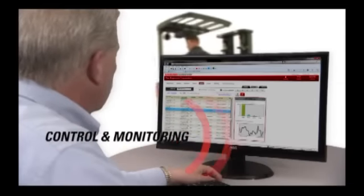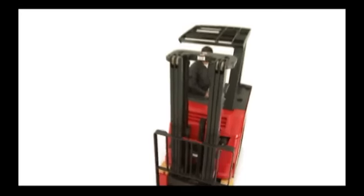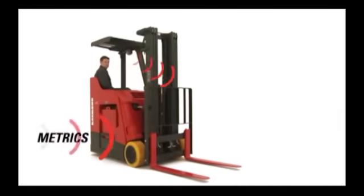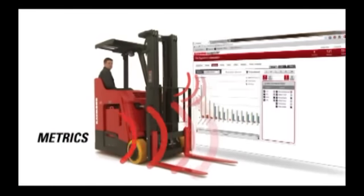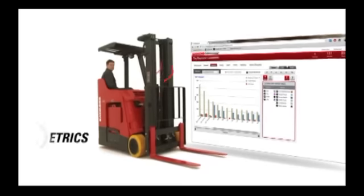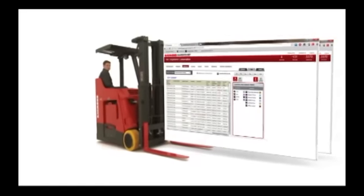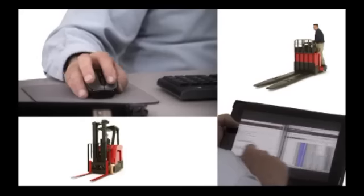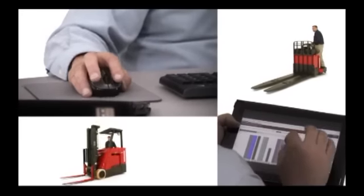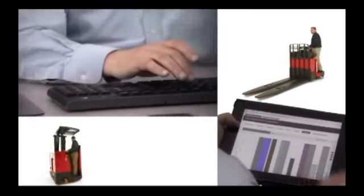It collects a wealth of data 24/7, shift after shift, and delivers it in a form needed to generate performance metrics, all with the click of a mouse or the touch of a screen that connects the warehouse floor to the front office.